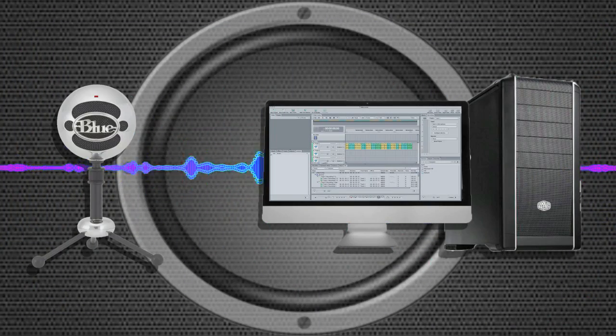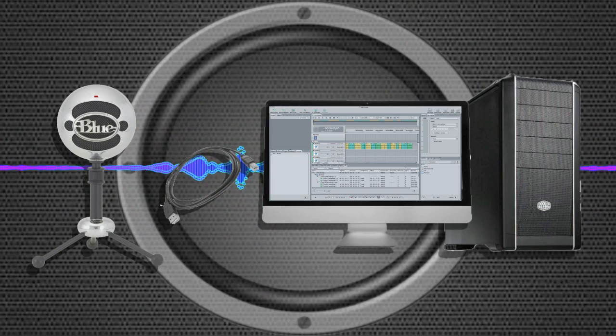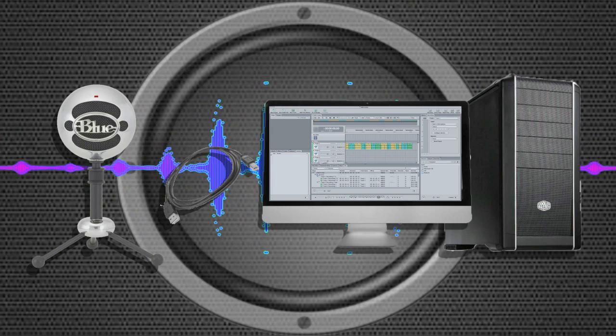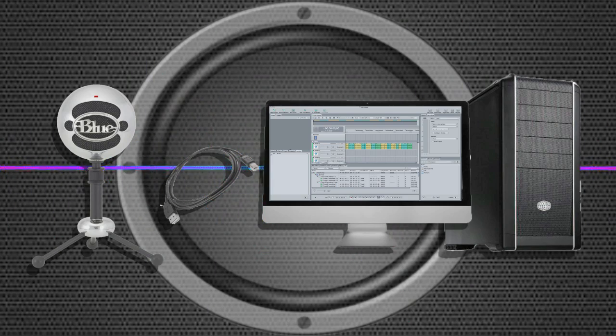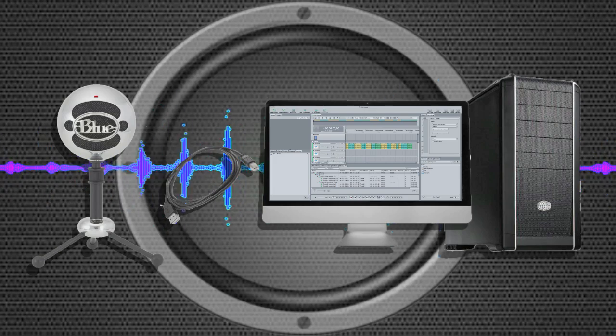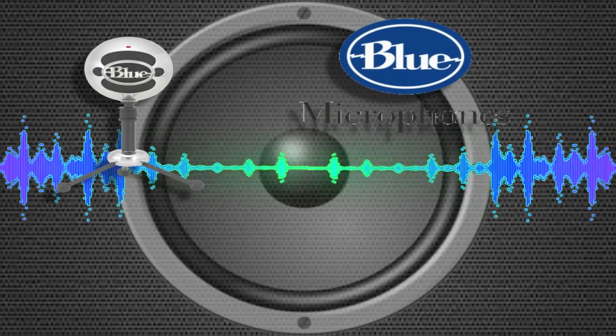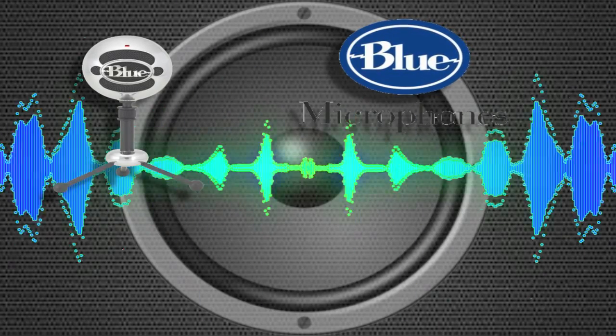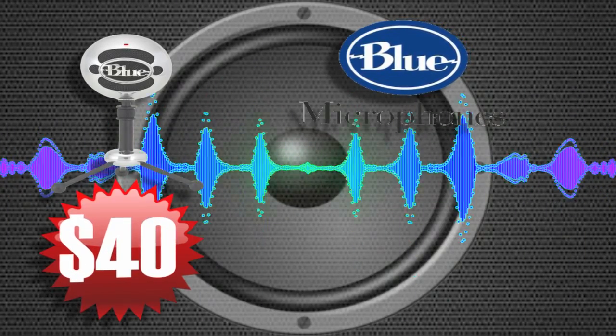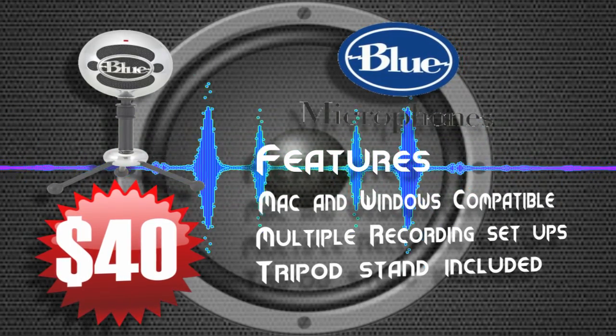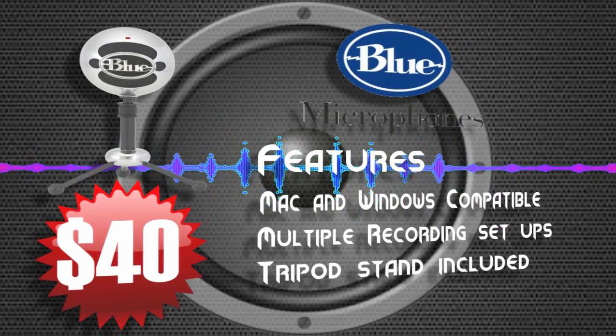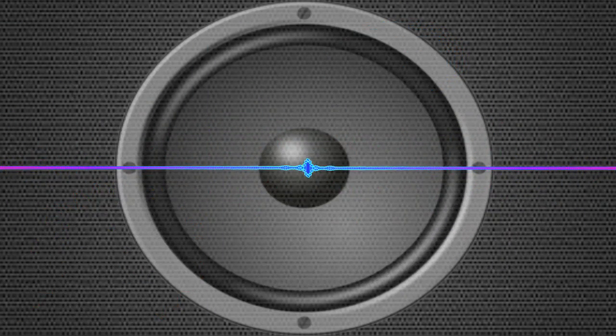We're going to focus on USB microphones since USB is pretty universal and most don't come with drivers, so that's one less thing to worry about. Blue Snowball is probably the most popular microphone you'll find. It has multiple settings for recording by yourself or with friends in the same room.